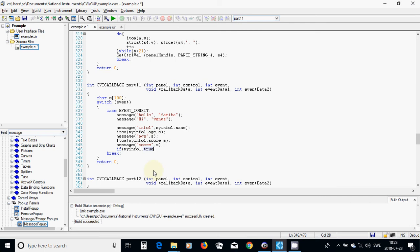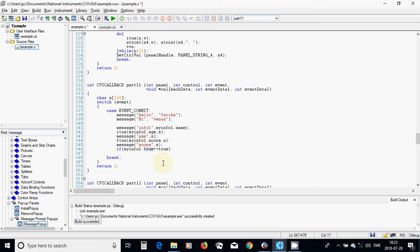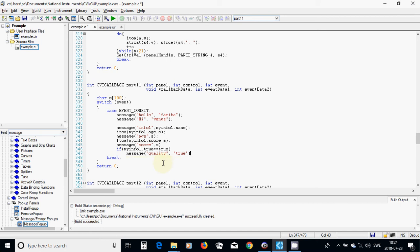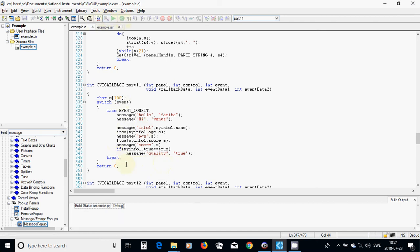No, it doesn't work as I wanted. Equal true, then message quality true. I am going to compile it, I am only checking if it works or not.